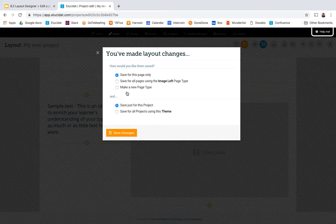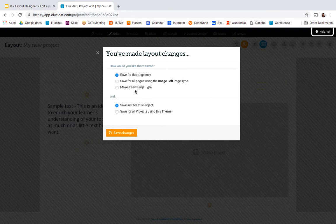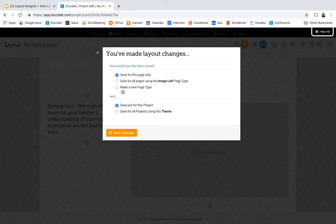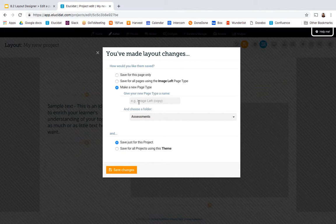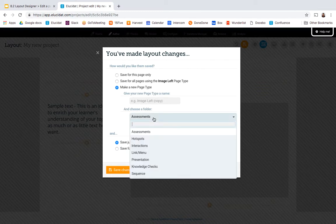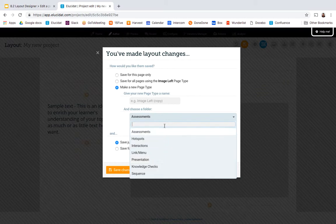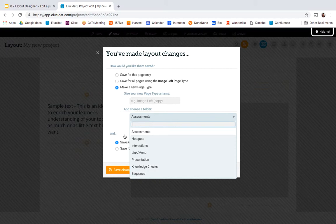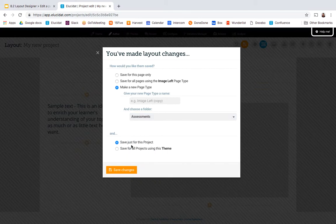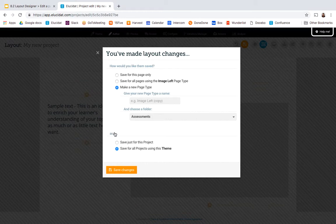You can also make yourself new custom page types and that means you would save this new text and video layout as an available page type in Elucidat's page type library. And when you do this you can choose to give it a name and in which folder of page types it will belong. And this is obviously an account wide change, you're making a page type that will be available either just for your project or across all projects using the theme. So if I selected these two options I would then add that as a page type that would be available for everyone in every project using the theme.